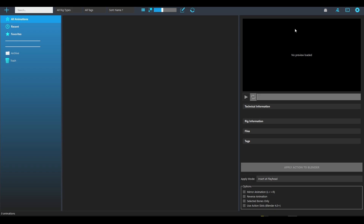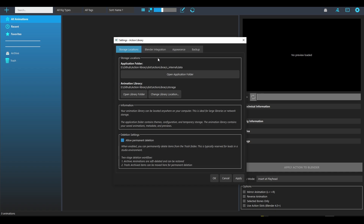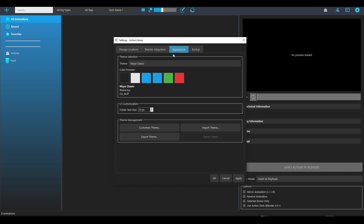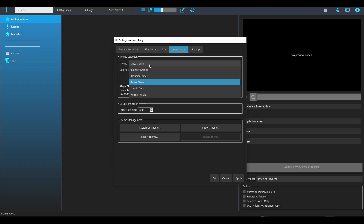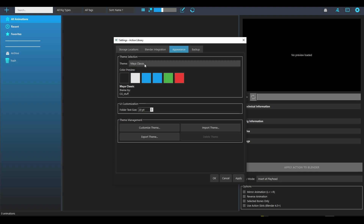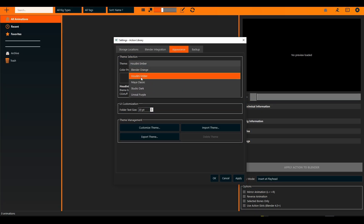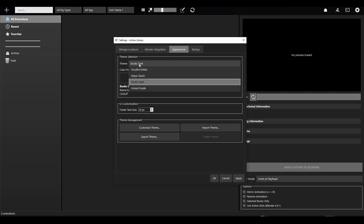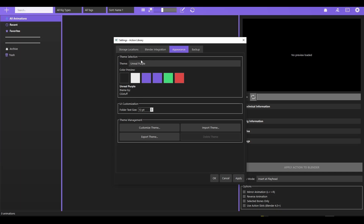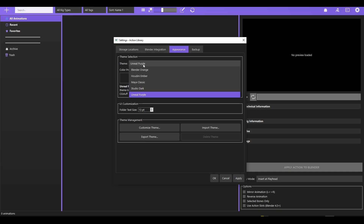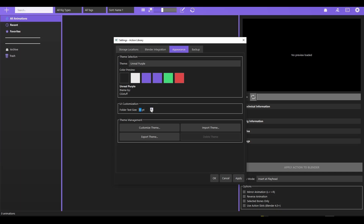In the application, to install the Blender integration, go to the gear icon — that's the settings. But before that, go to Appearance, where you can change the theme to suit your style. There's Maya Classic, Blender, Houdini, Studio, a monochromatic theme, and Unreal purple. You can also increase the icon size for custom settings.